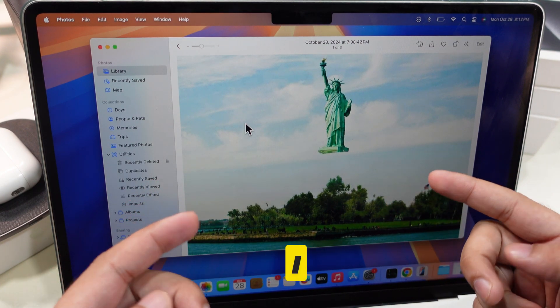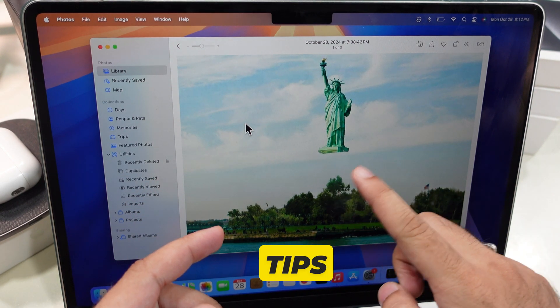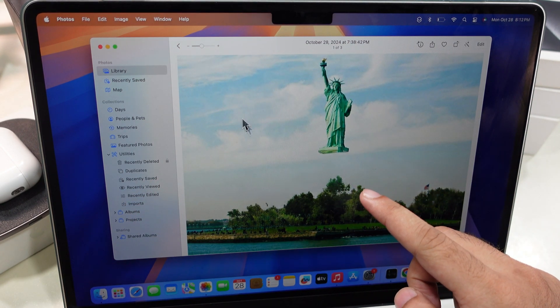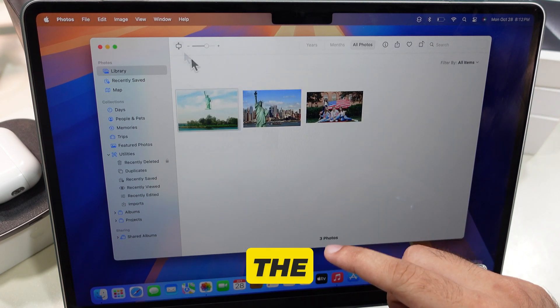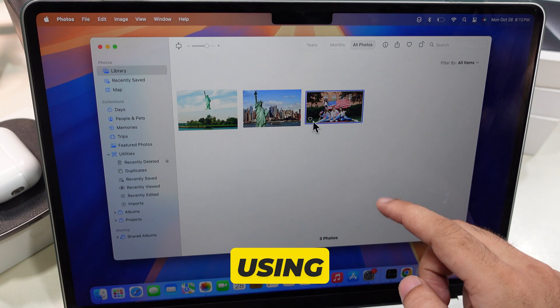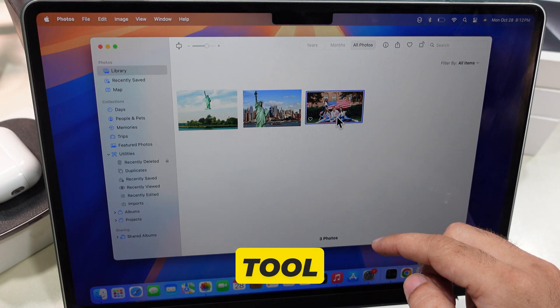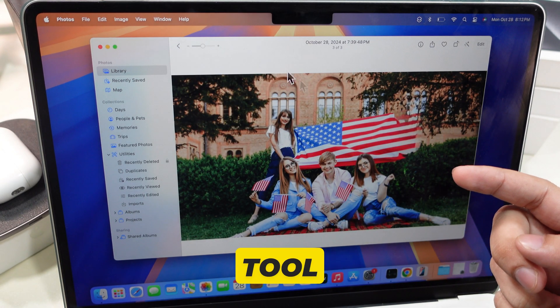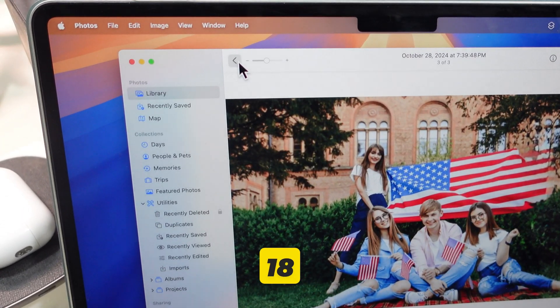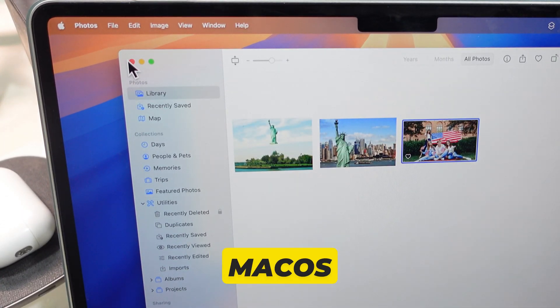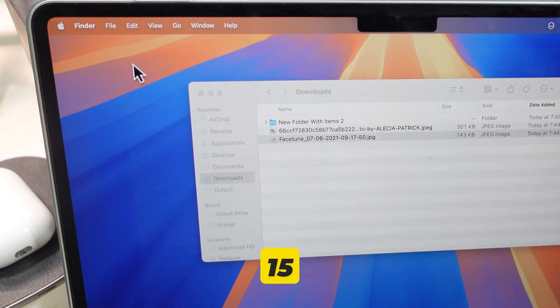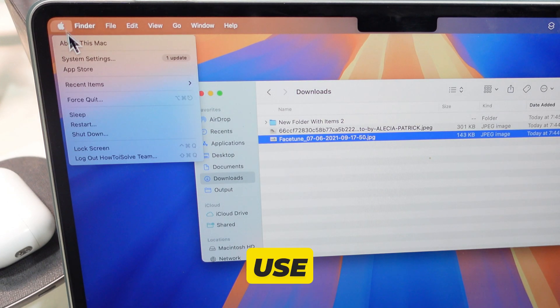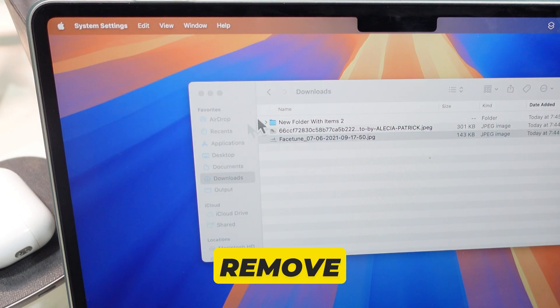In this video I will be showing you tips to remove unwanted objects from photos using the cleanup tool on Mac. The cleanup tool in iOS 18.1 and macOS Sequoia 15.1 uses AI to remove unwanted objects from the Photos app.